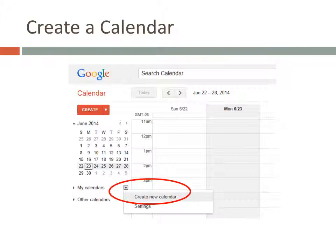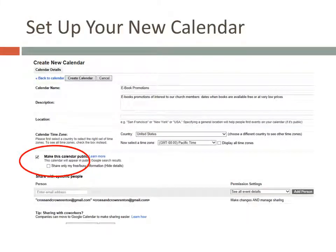To do this, start by clicking on the down arrow next to My Calendars, and then click Create New Calendar. This is the screen you'll see after you click on Create New Calendar. Give the calendar a name and description. You can leave the location blank and leave the time zone as it is if it's correct. The most important thing on this page is to check the Make This Calendar Public box — otherwise, people won't be able to see the events you've created when you put the calendar on your website. When you're done, click the Create Calendar button. You'll get a warning about making your calendar public. You do want to do this, so click Yes.